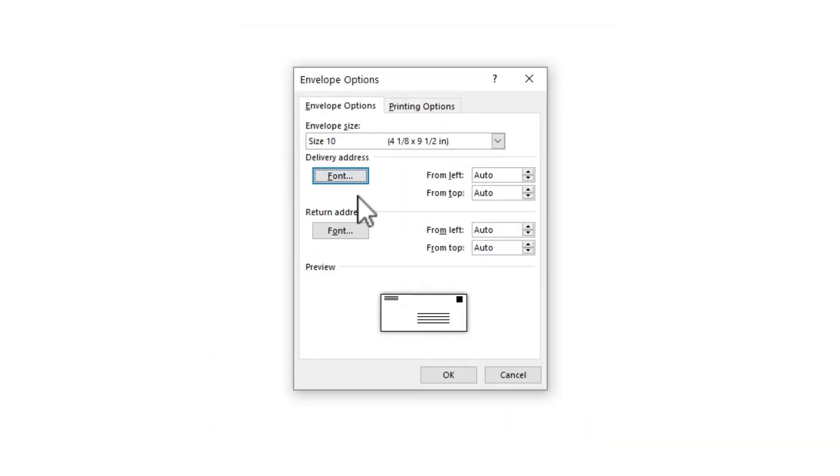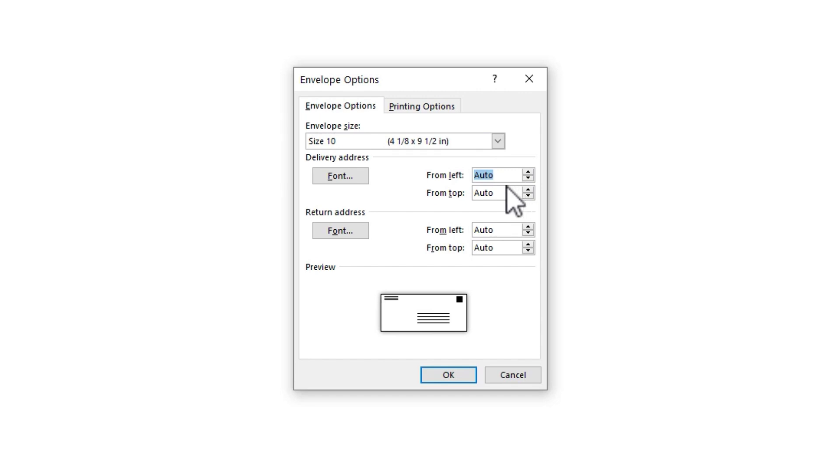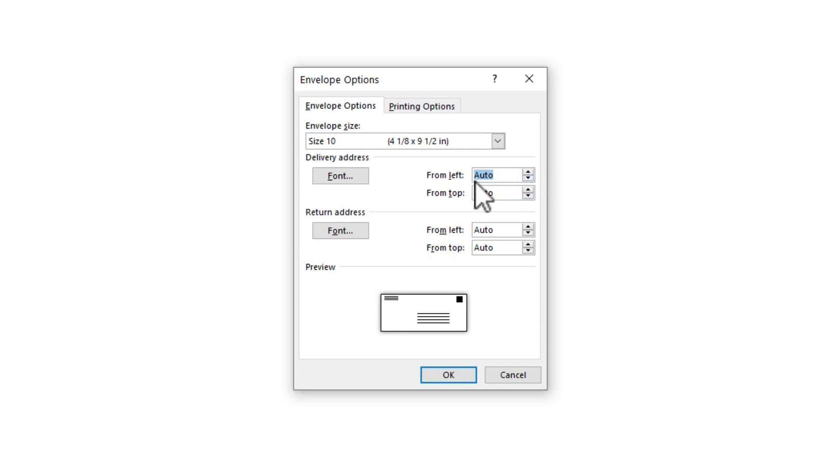Next, we have some positioning options for the envelope. We have from left and from top. And by default, it should say auto. And in most cases, that's what you want to leave it at. But once you've done your mail merge for your envelopes, if you find that the spacing is off a little bit, this is where you can make some adjustments.